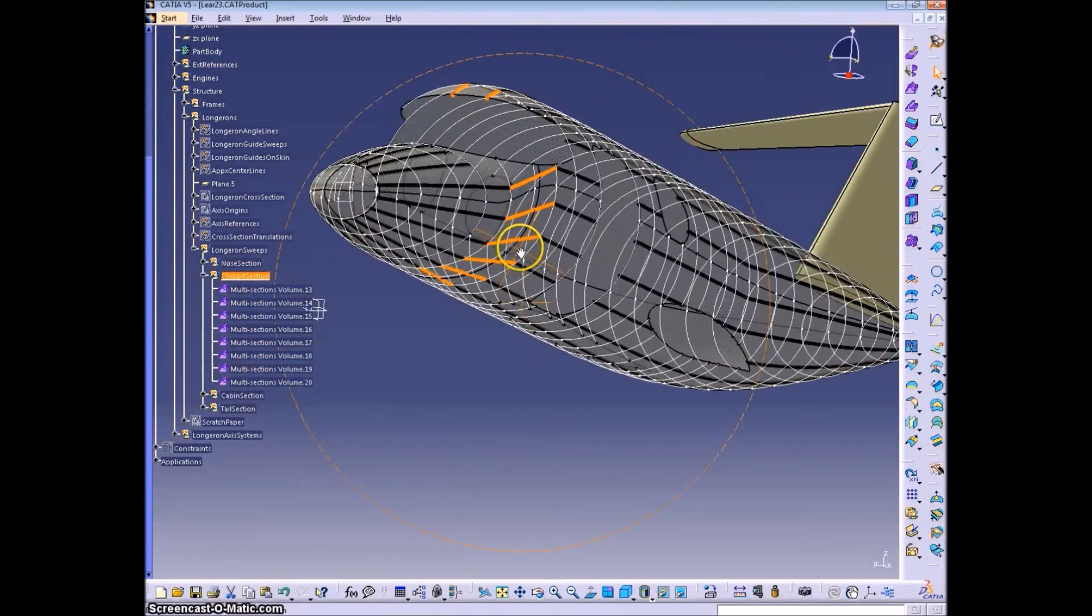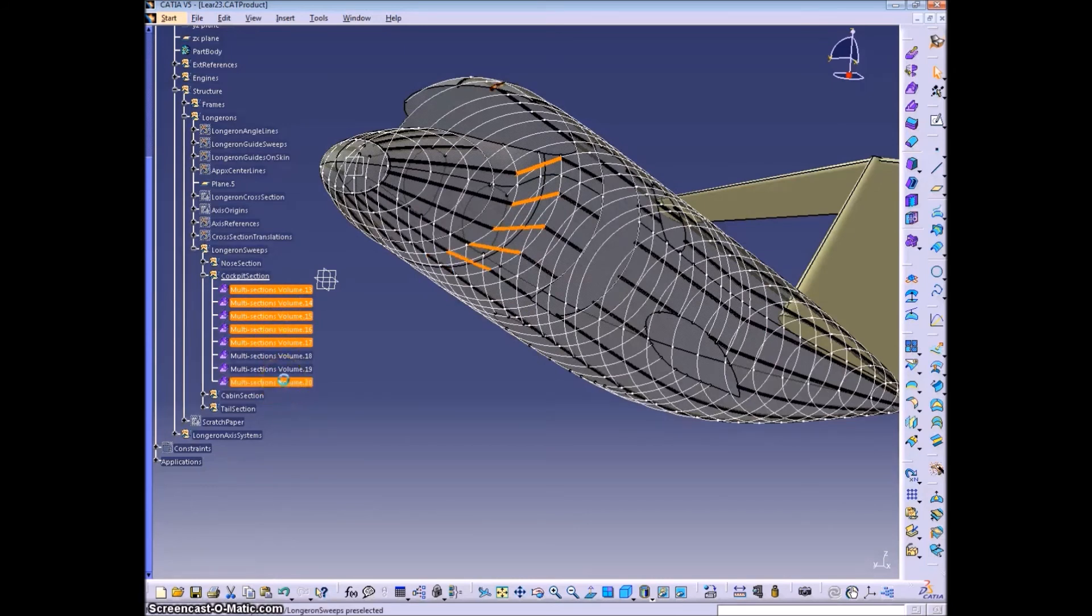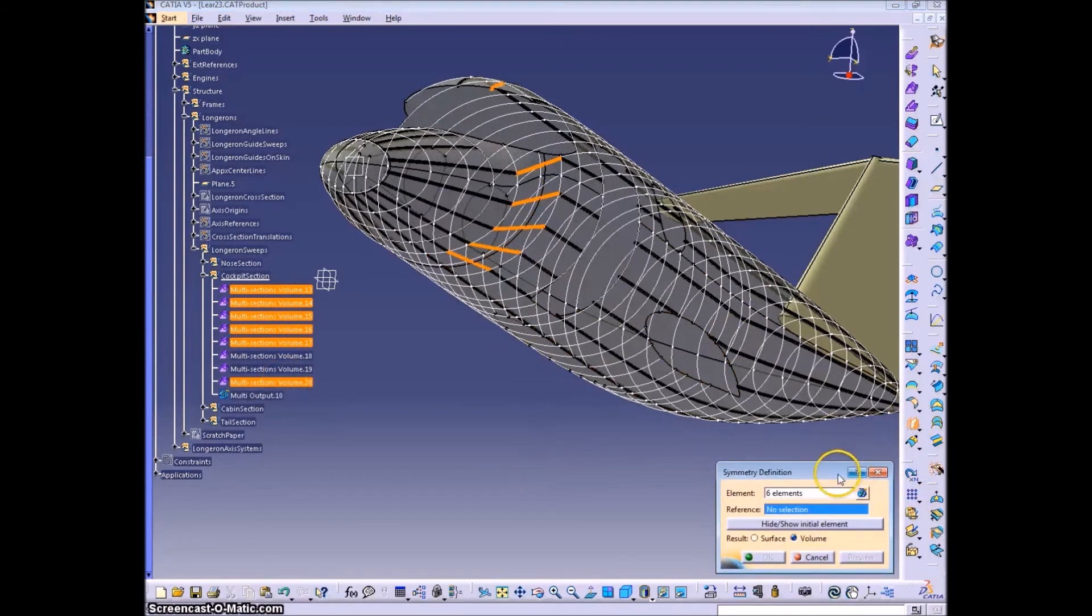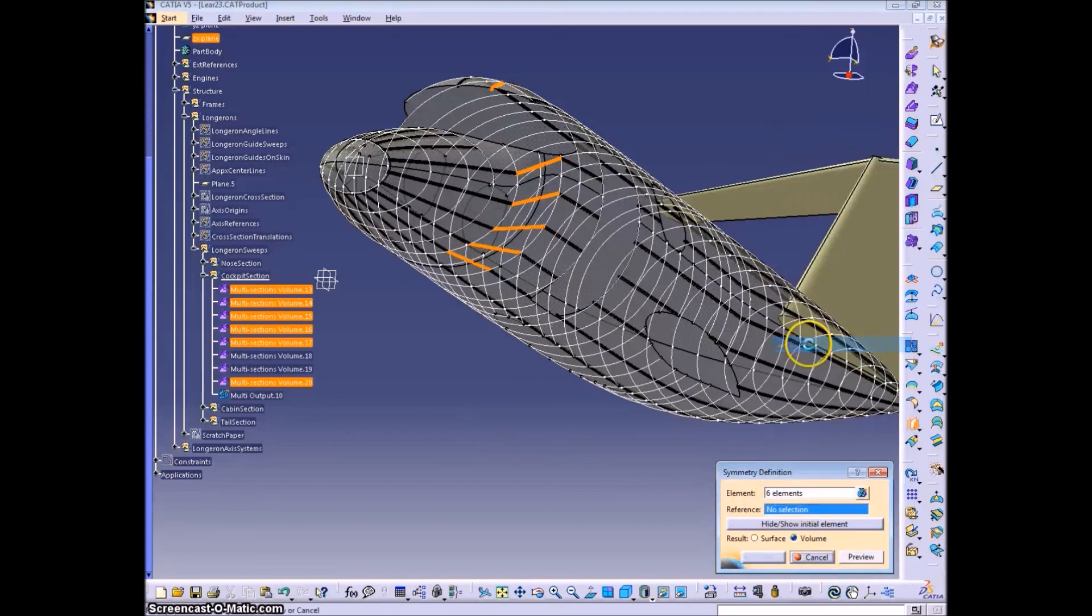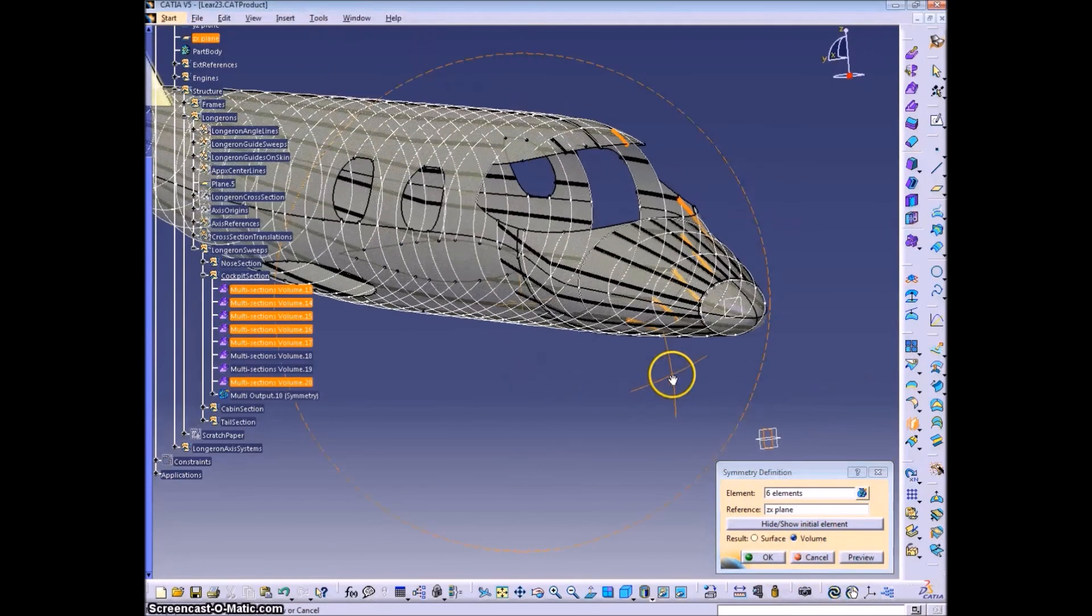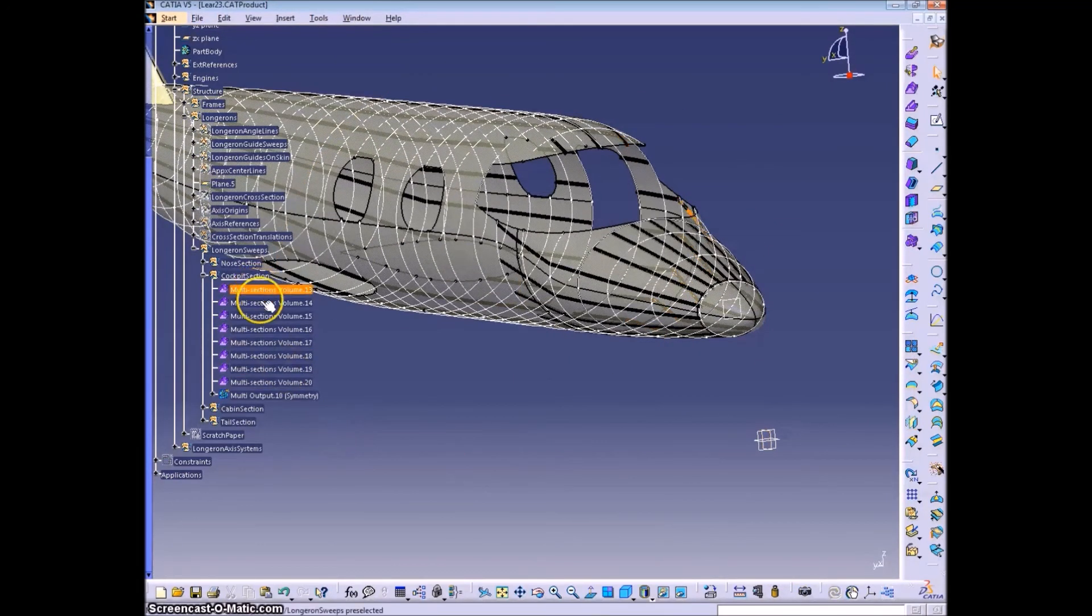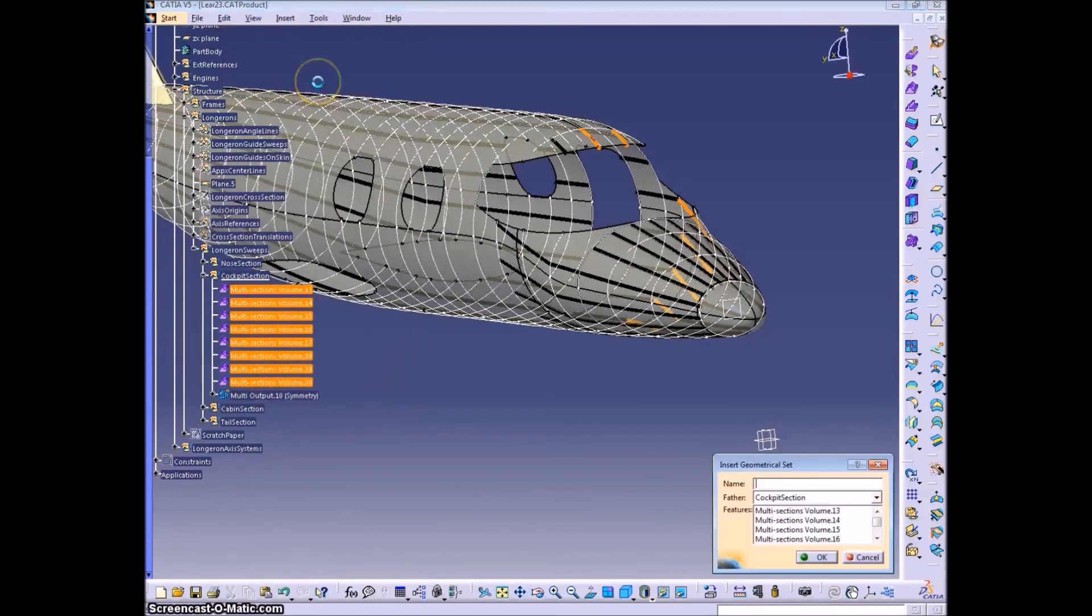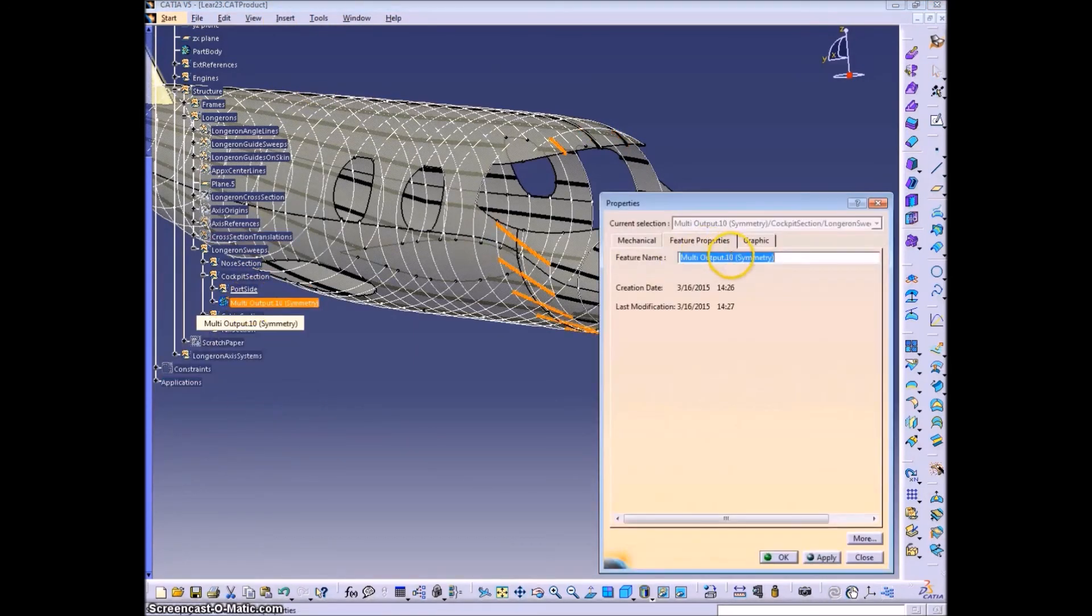It's a pretty straightforward process. You want to reflect everything except for the top and bottom longerons, because the top and bottom longerons are already there, they're not being reflected anywhere.